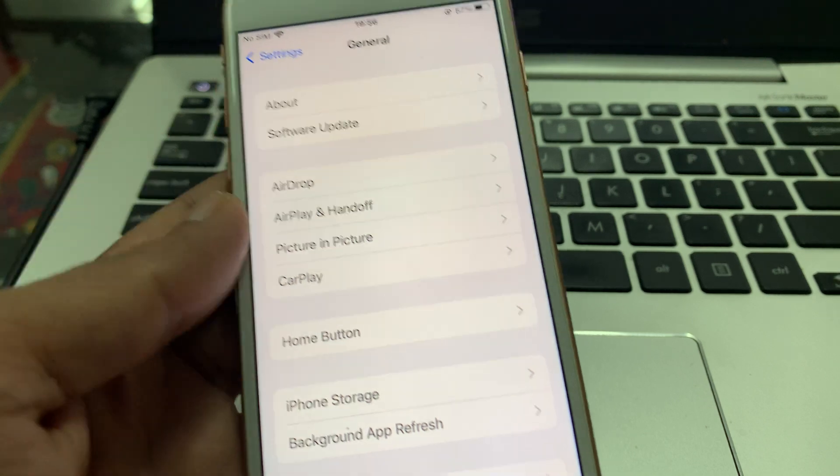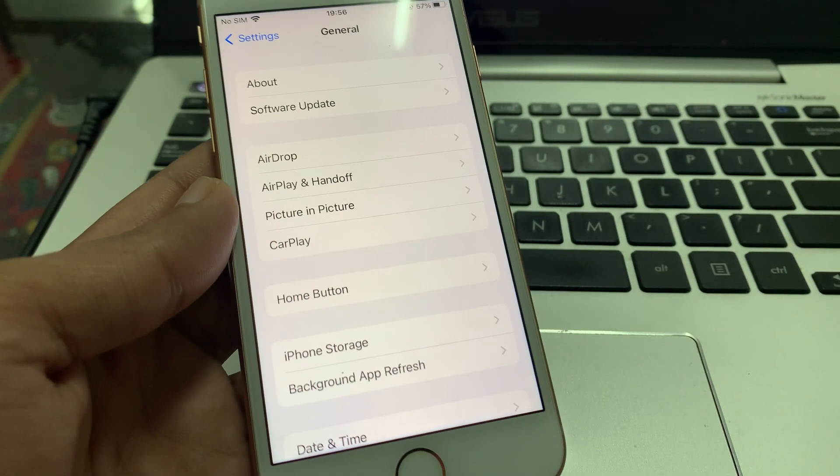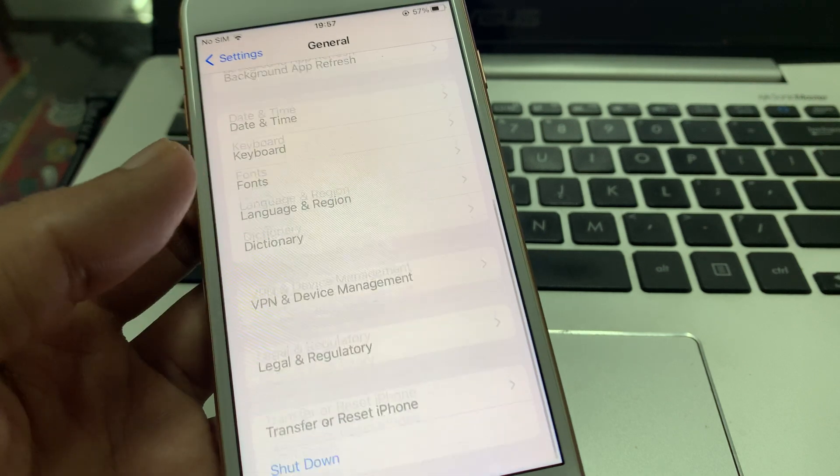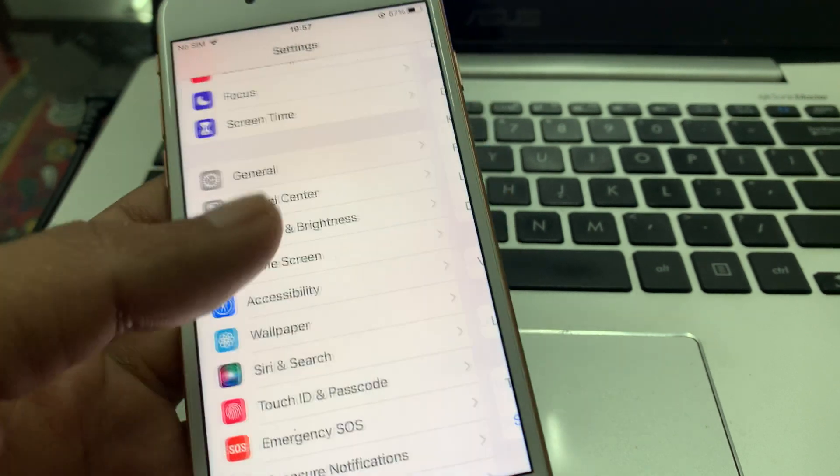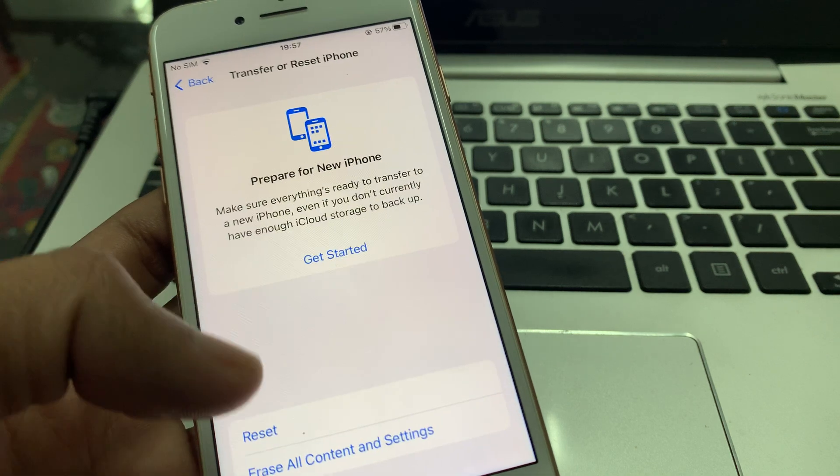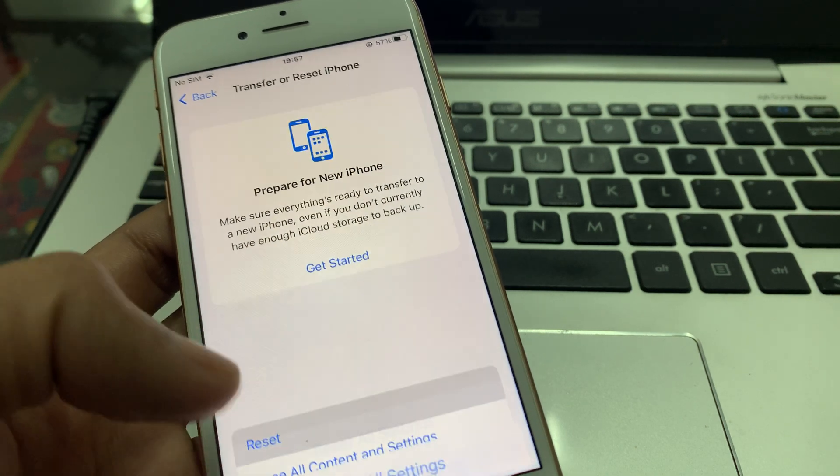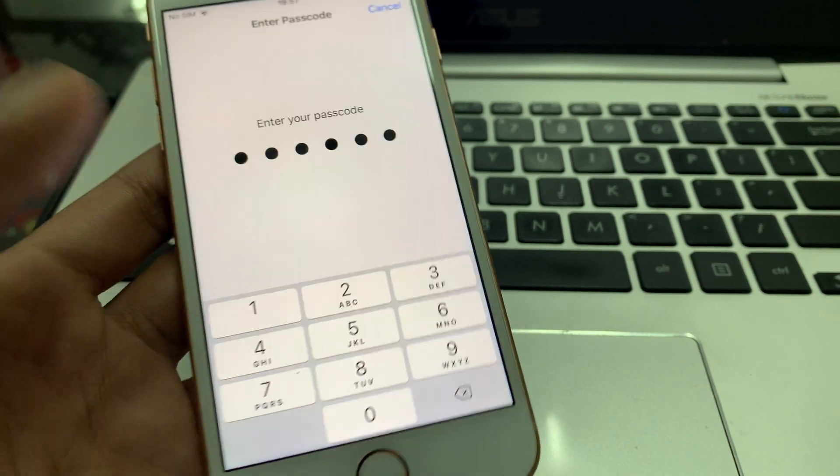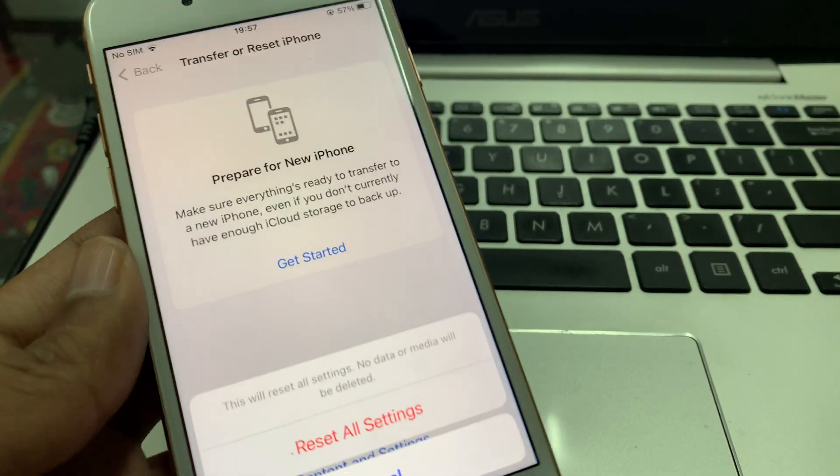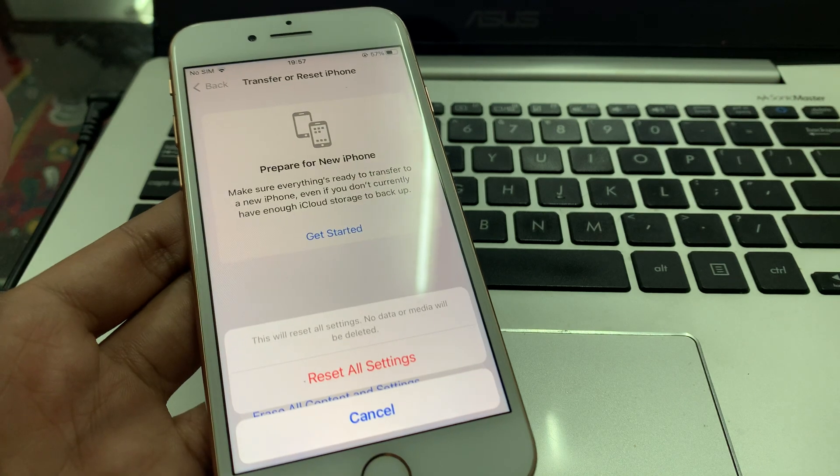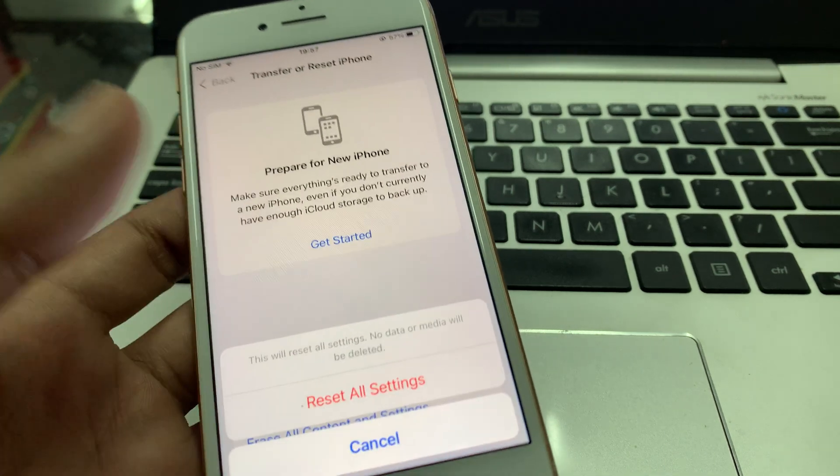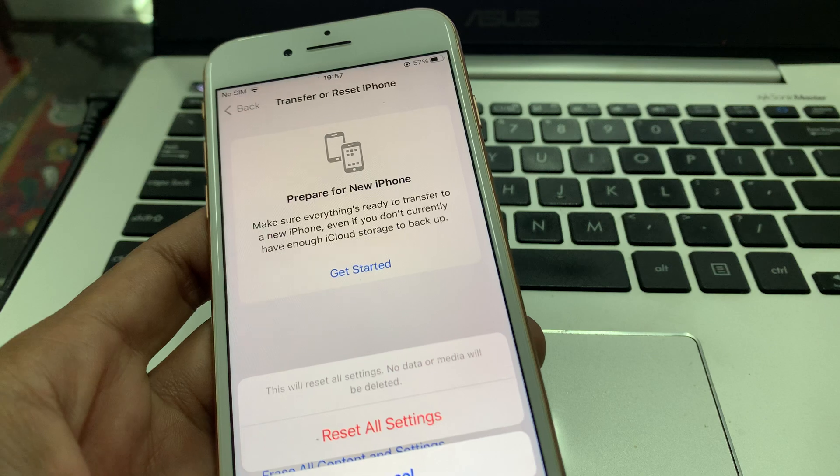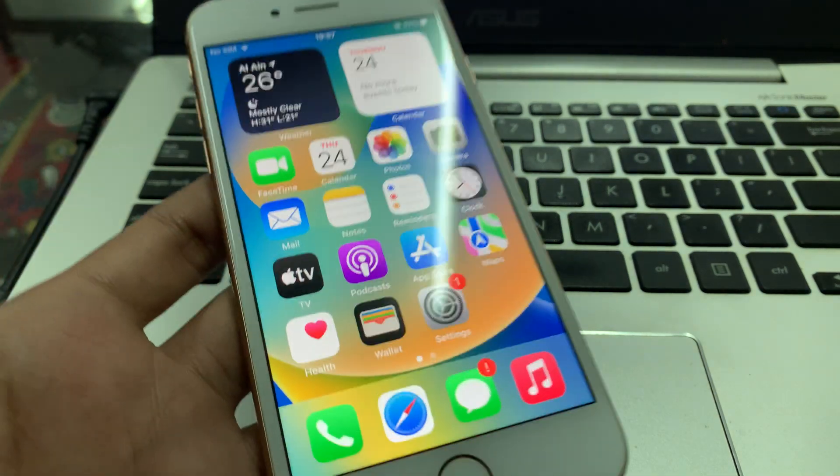If after updating to the new software it's still not working, we need to reset all settings on iPhone. Go to Settings, click on General, scroll down, click on Transfer or Reset, click on Reset, then Reset All Settings. Enter your iPhone passcode. You won't lose any of your data, but it will remove cards from Apple Pay and Wi-Fi passwords. This will fix your problem.